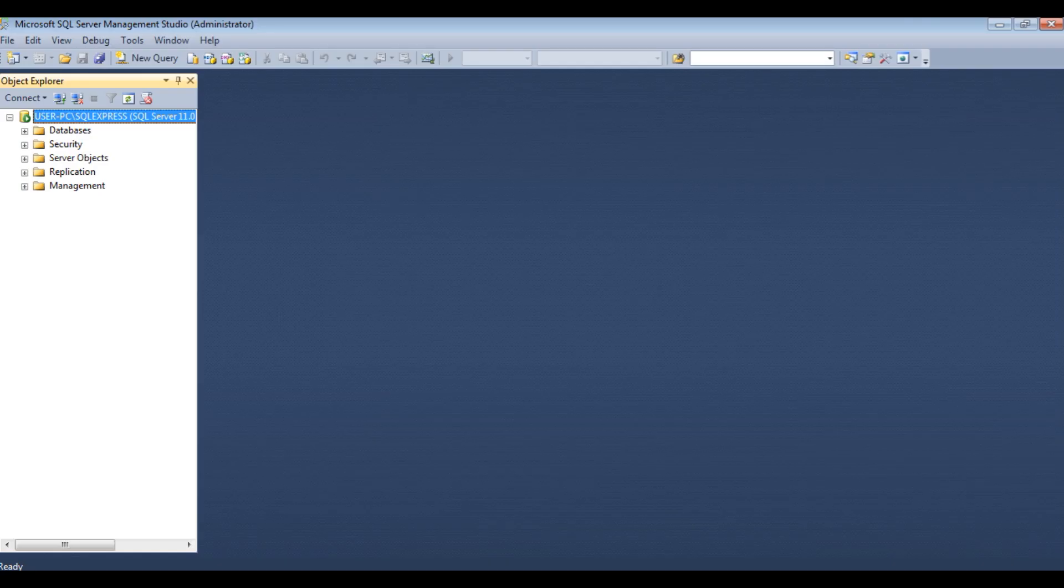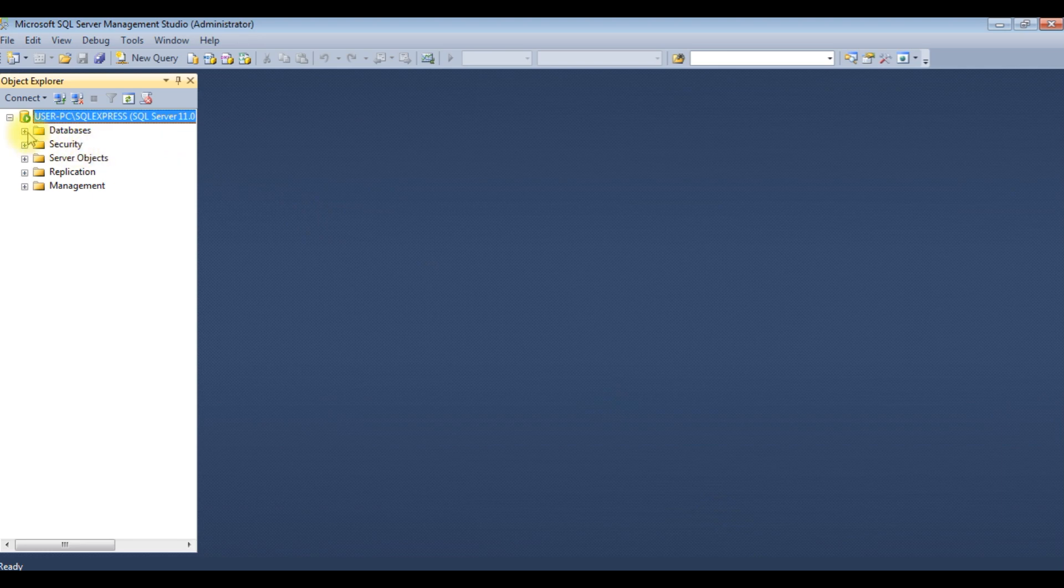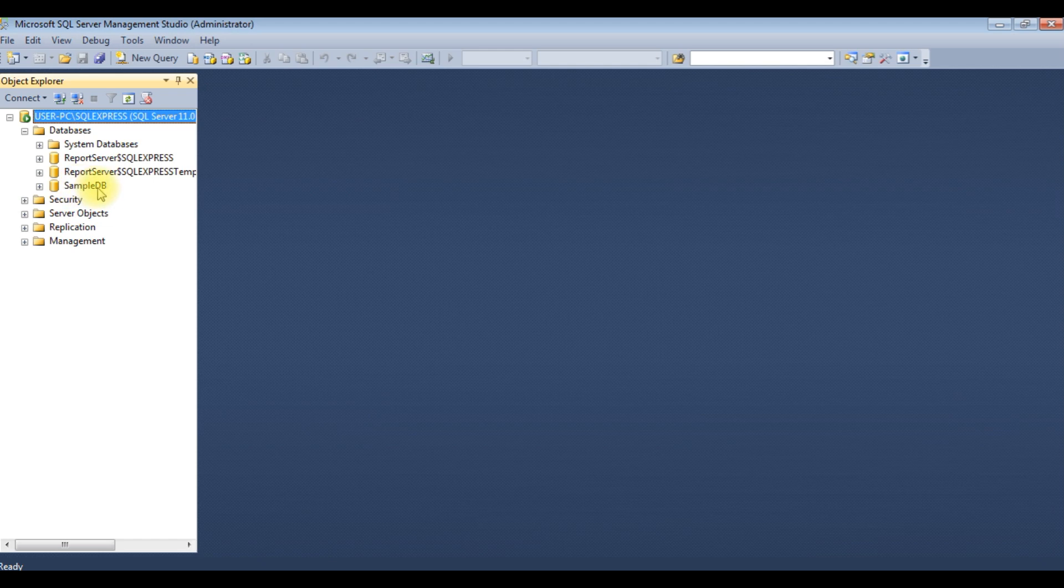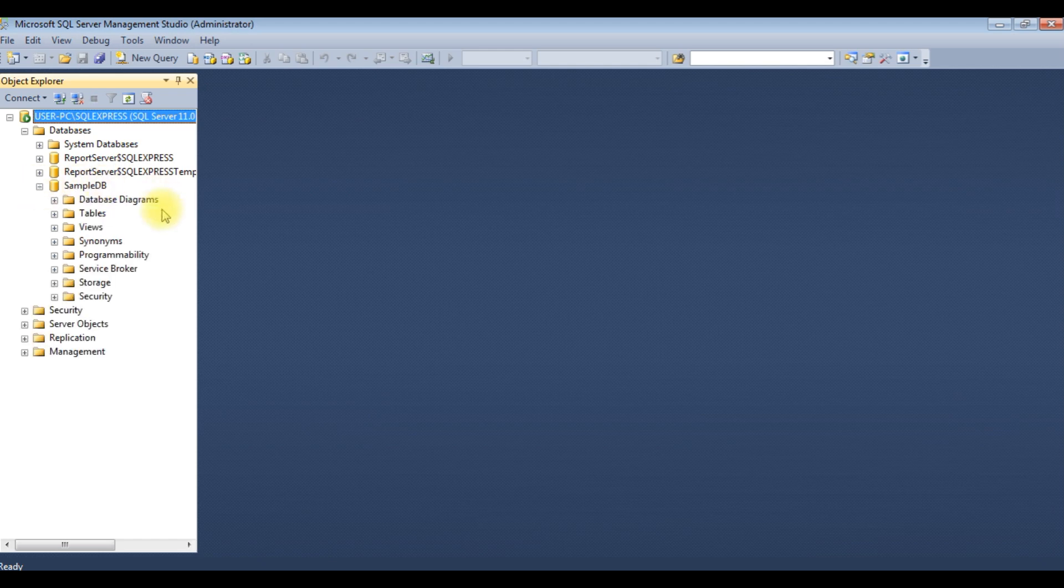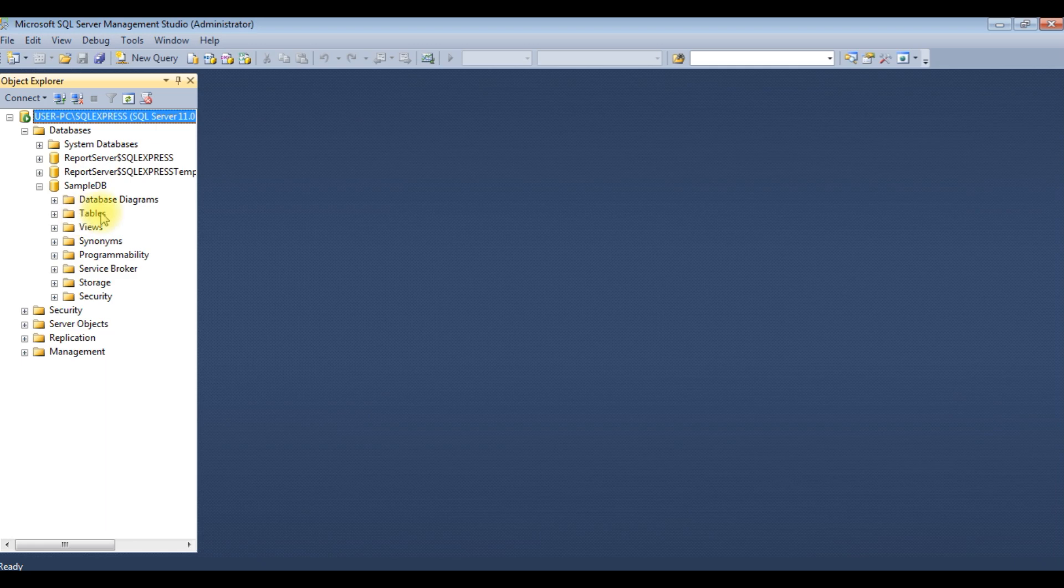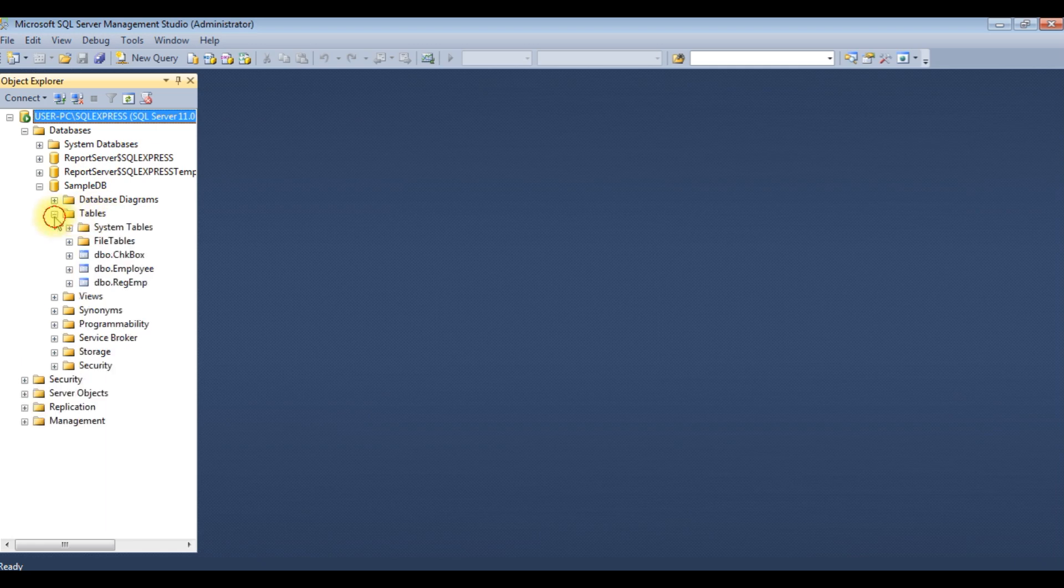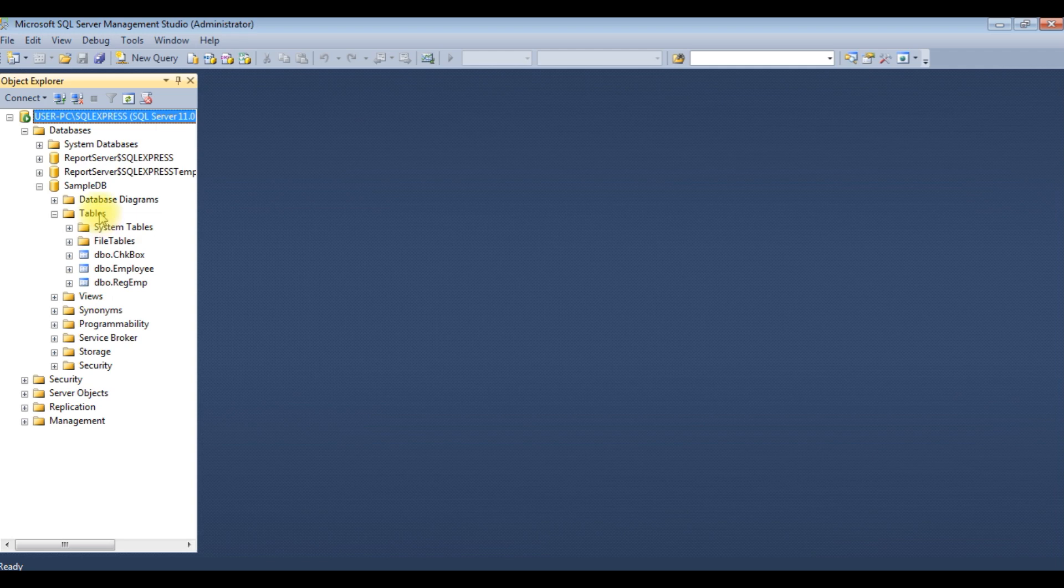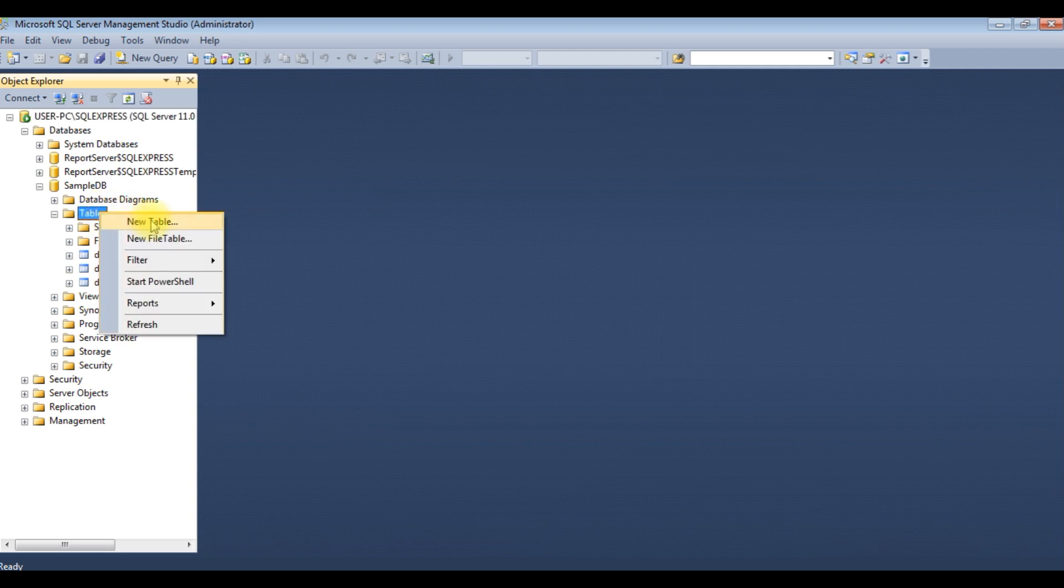Before writing the coding part, let's create a table. Go to Databases, expand that, and SampleDB is a user database. I'm expanding that one as well as the tables. Now I'm creating a new table in this tables folder. Right-click the table, New Table.